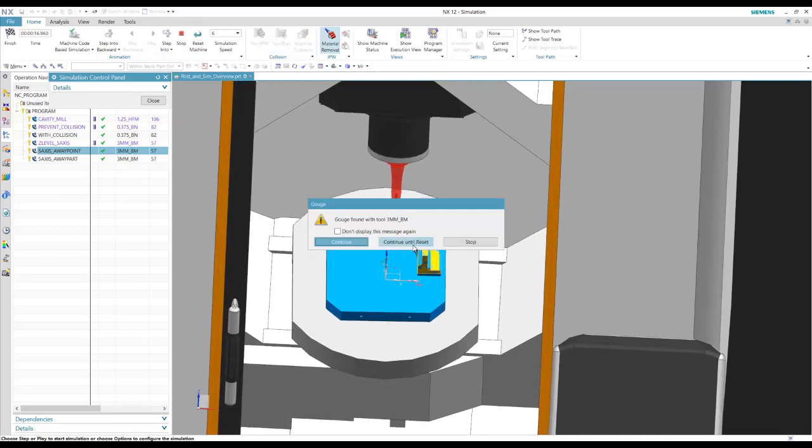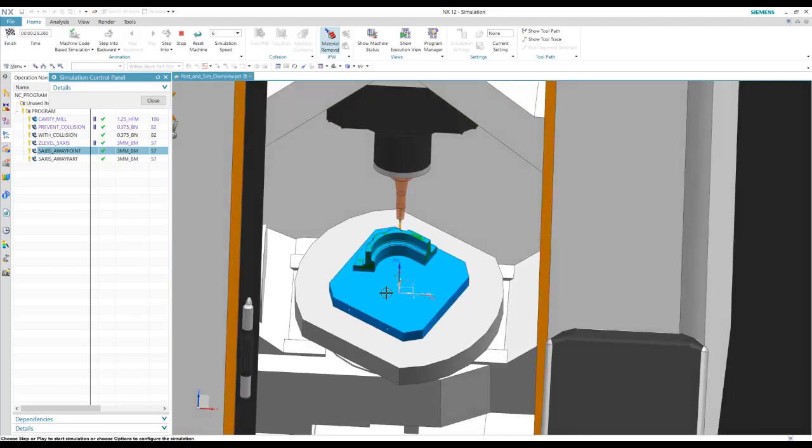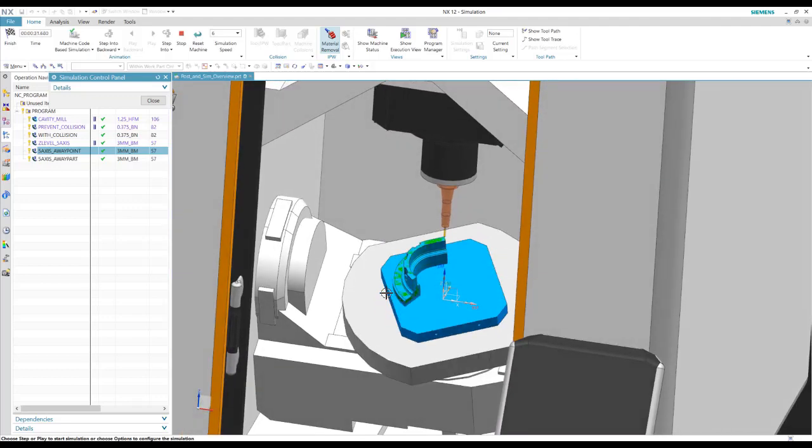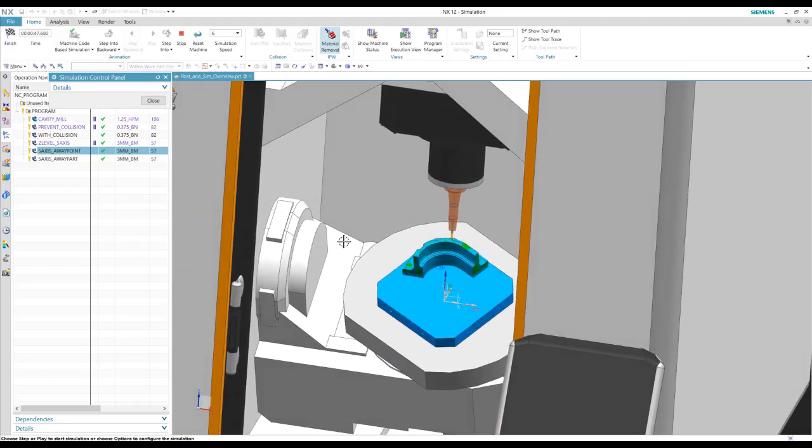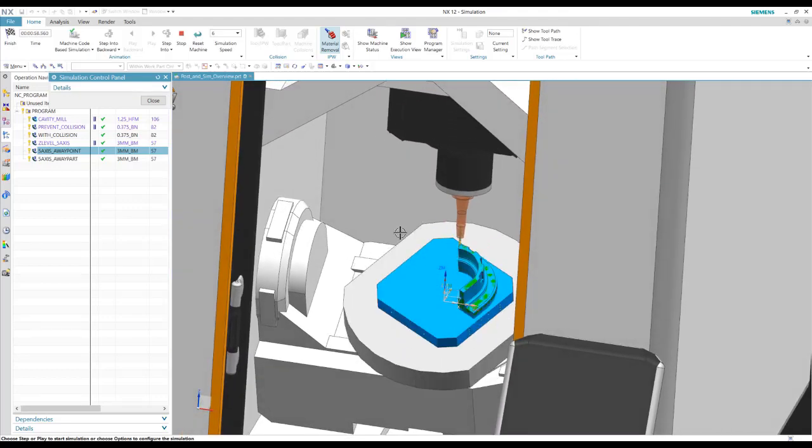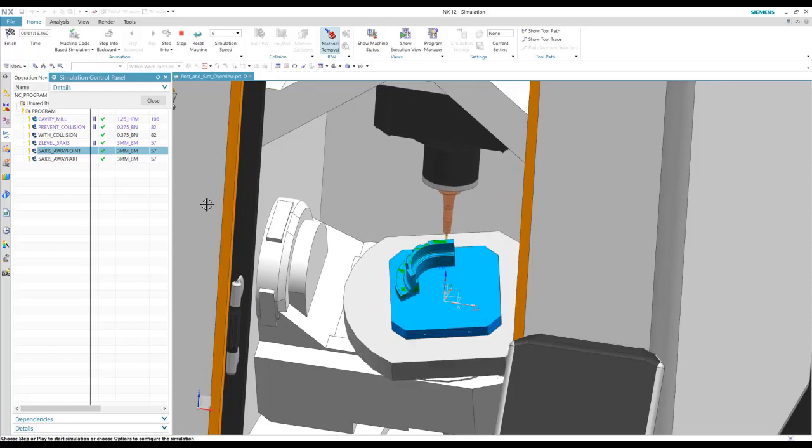However, we can go ahead and play through it just to see the actual simulation itself, but you'll see the tool and the holder is turning red as it collides.